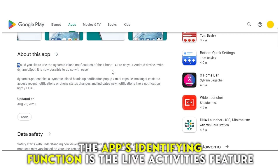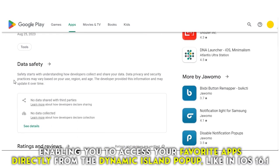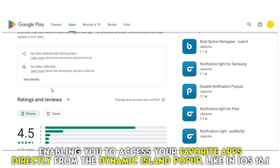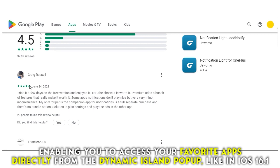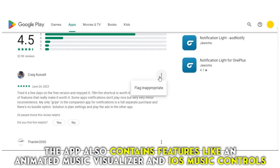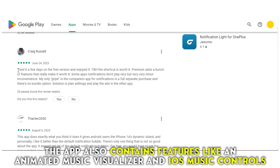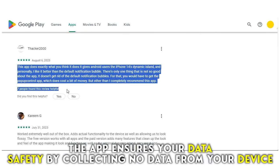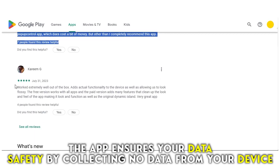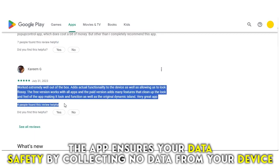The app's identifying function is the live activities feature, enabling you to access your favorite apps directly from the dynamic island pop-up, like in iOS 16.1. The app also contains features like an animated music visualizer and iOS music controls. The app ensures your data safety by collecting no data from your device.